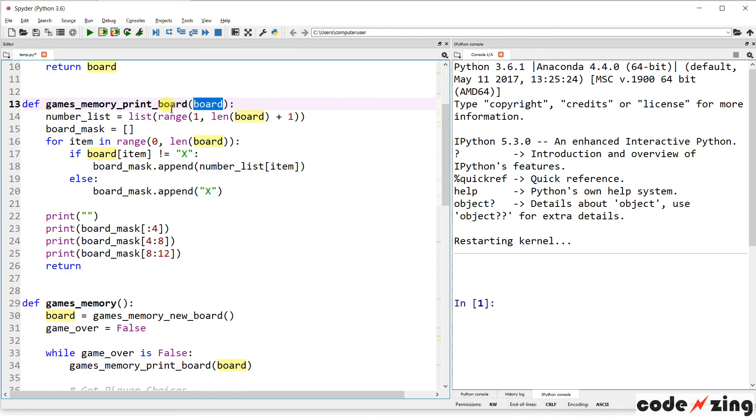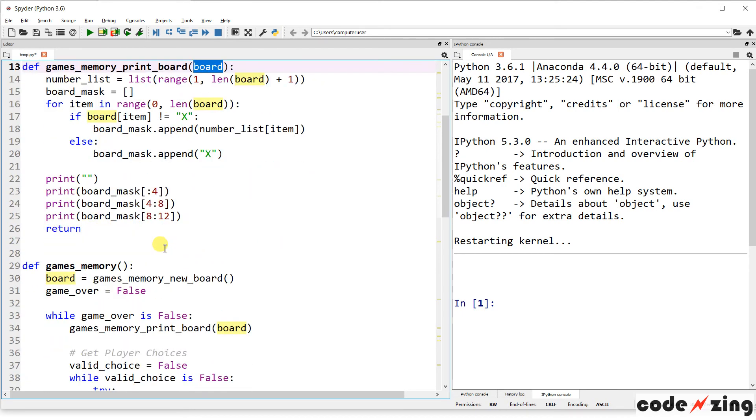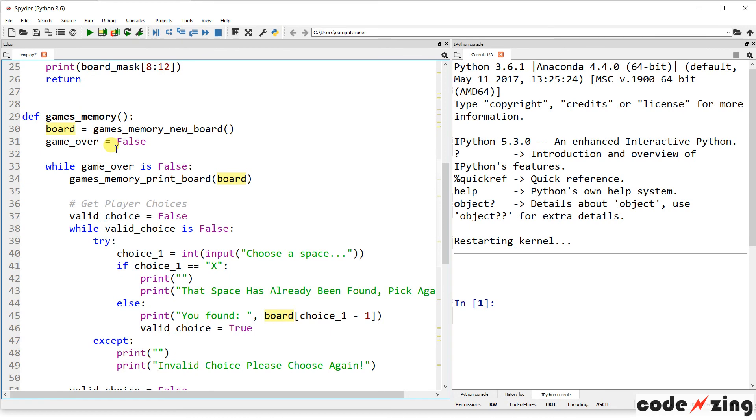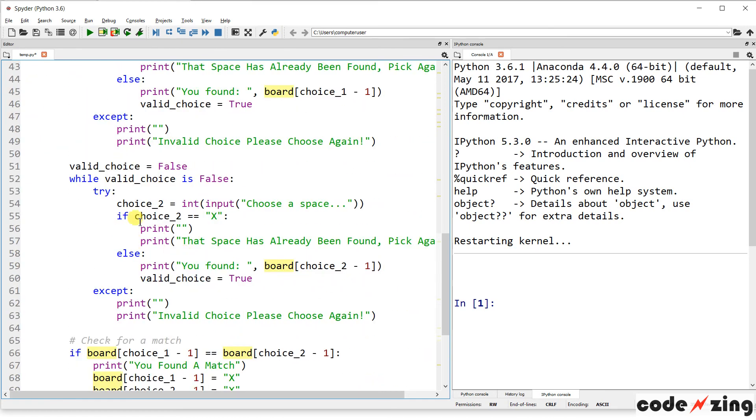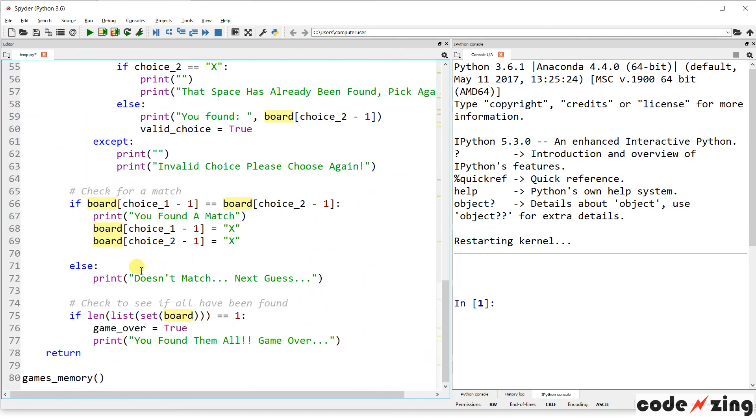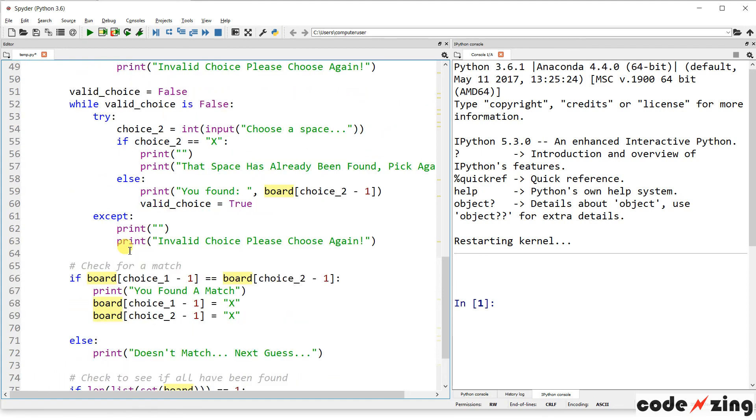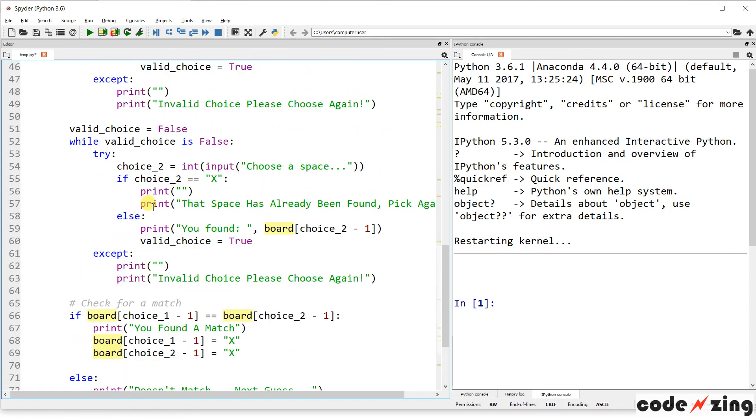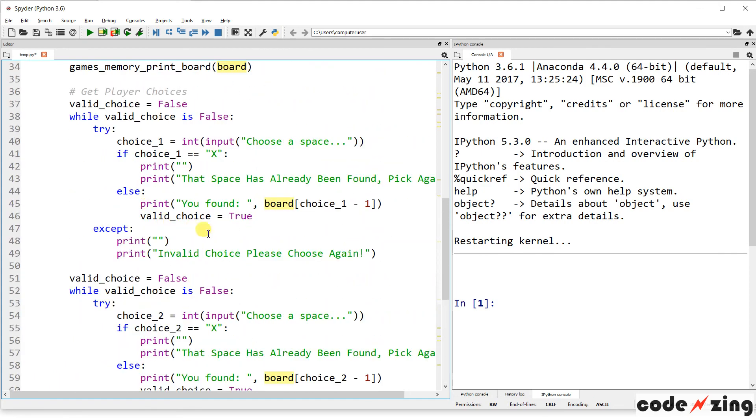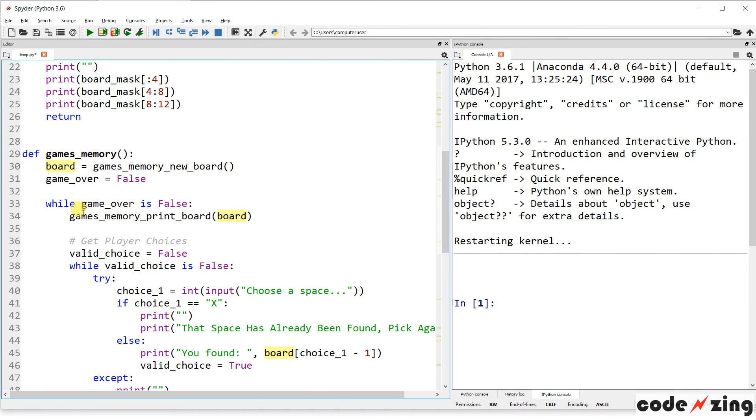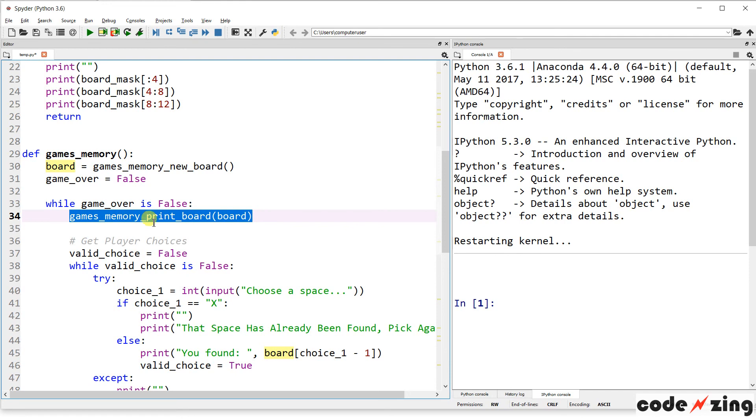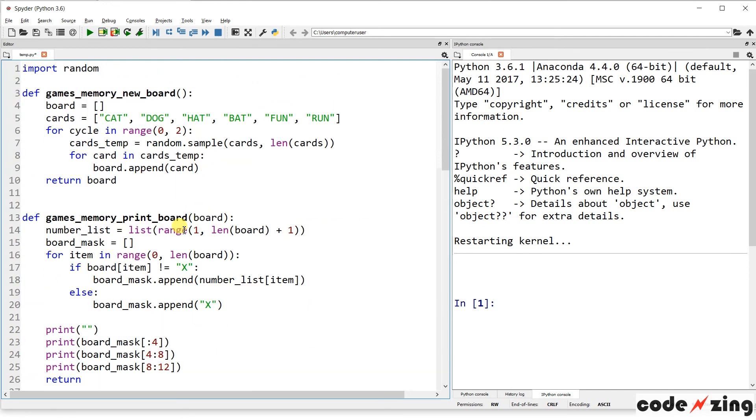That will be within the brackets. And then when you call that function, you need to send it that variable so it can use it. So you can see games memory print board. It needs a version of the board to print it. Probably towards the end of the turn, it will print the board for you.